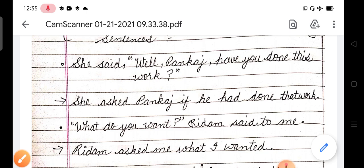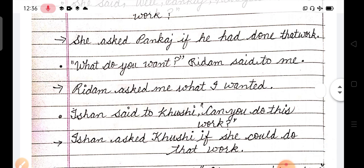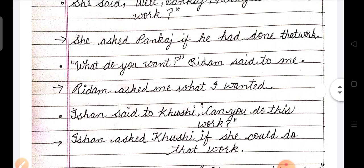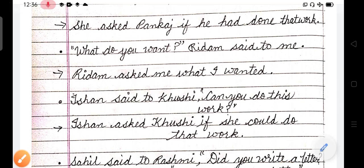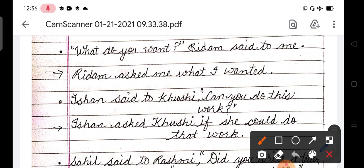I hope doubts clear ho gaye honge. Ki Pankaj jab is type se ho, aapka jo object hai, wo inverted commas mein close ho to use bahar nikal lete hain. Aur uske baad phir baaki ke saare changes karte hain. Ab next dekhna. Aapke paas direct mein is type ke sentences bhi aa sakte hain, just like: 'What do you want? Rhythm said to me.'